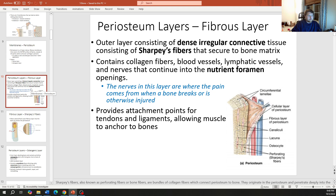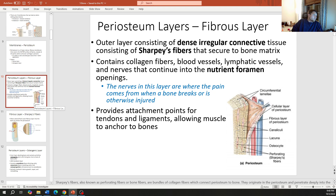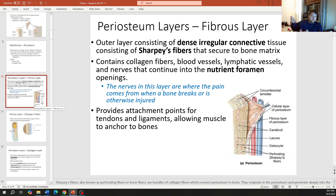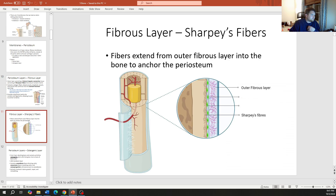Blood vessels and nerves enter the bone through a foramen to supply nutrients and sensory structure inside the bone. The periosteum provides attachment points for tendons and ligaments, anchoring muscles to bone. As a real-world example: when you're eating ribs or chicken legs, that thin film that peels directly off the bone — that is the periosteum.